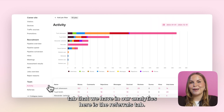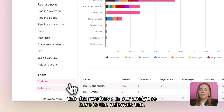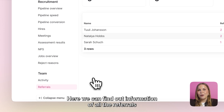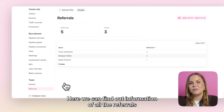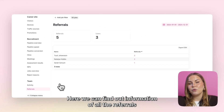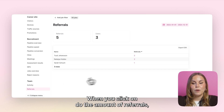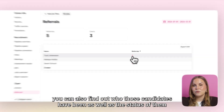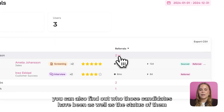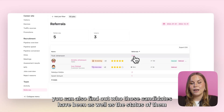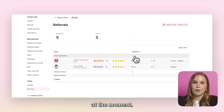The very last tab that we have in our analytics is the referrals tab. Here we can find information on all the referrals that your employees may have made into the platform. When you click onto the amount of referrals you can also find out who those candidates have been as well as their current status.